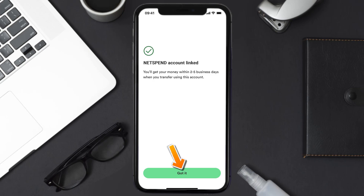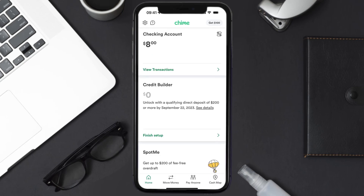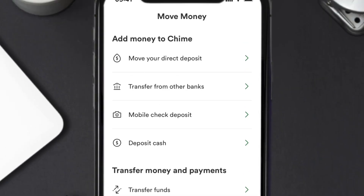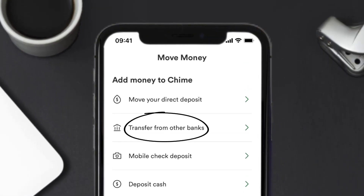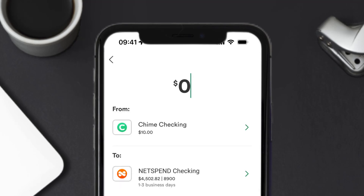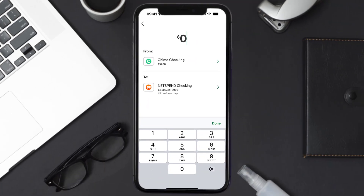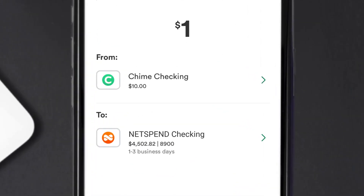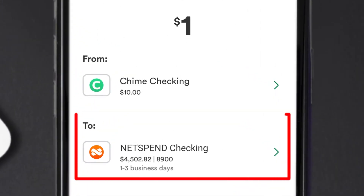Once your Netspend Card account is linked to your Chime account, head back to the home screen and tap on the 'Move Money' icon at the bottom. Next, tap on 'Transfer from Other Banks.' Enter the amount you want to transfer from your Chime account to your Netspend Card account.